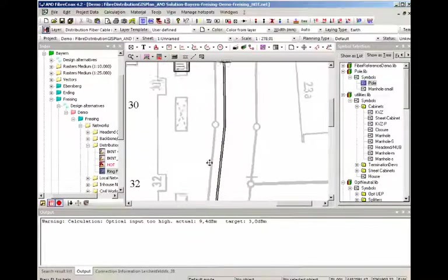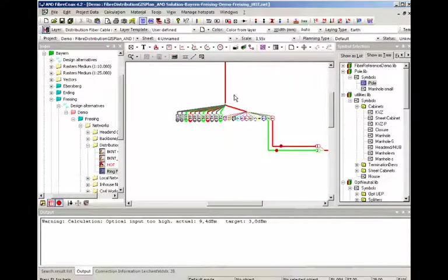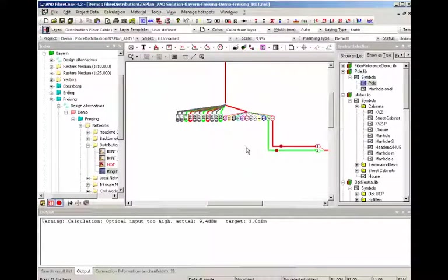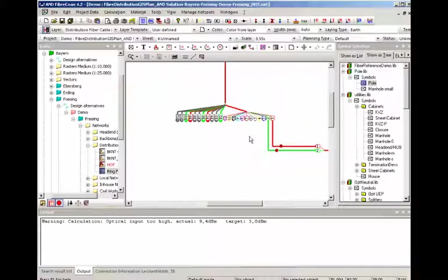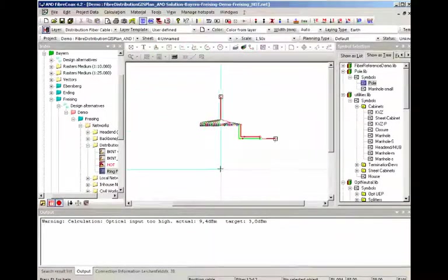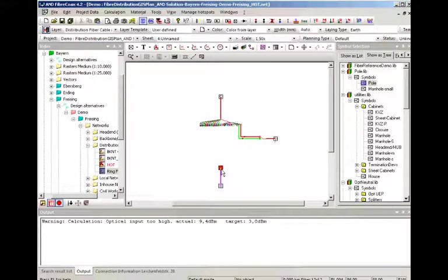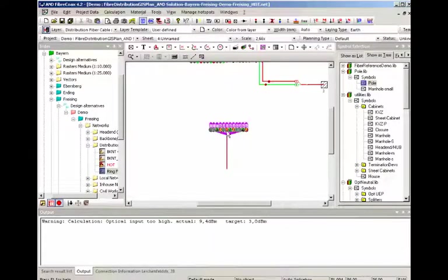We can take the exit of the manhole here and look what we're gonna need. In this case we're gonna need another piece of our 12x12 cable. Open the splice box.